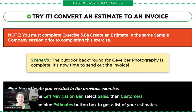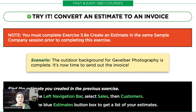Let's take a look at our exercise for today, which is converting an estimate to an invoice. Now, in order to convert an estimate to an invoice, you have to have already created the estimate. So make sure that you go back and do that exercise if you haven't already, because we're just picking up where the story left off.